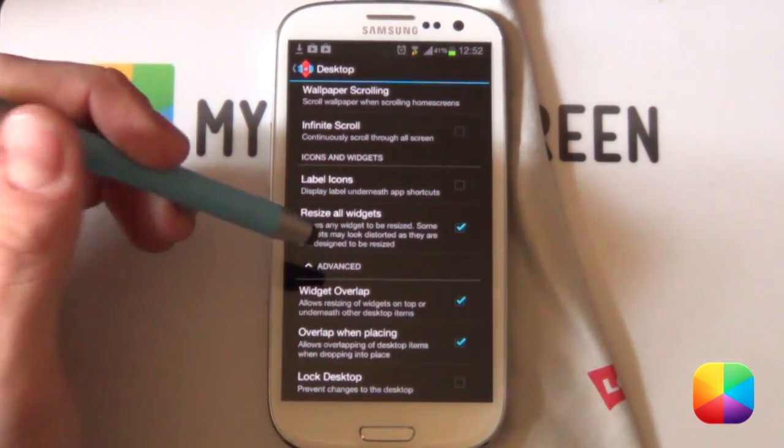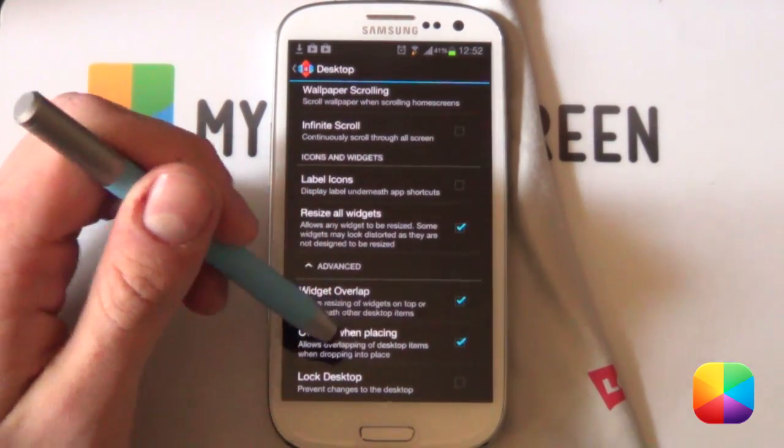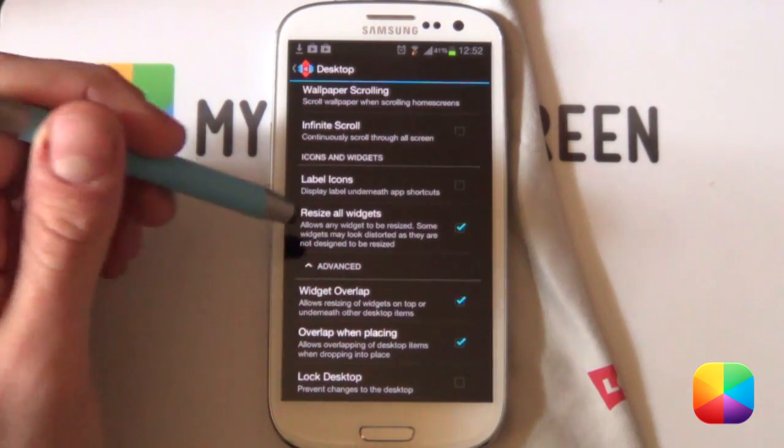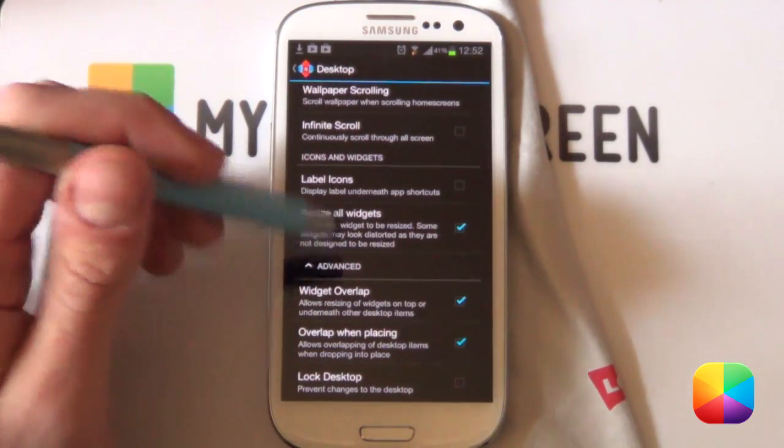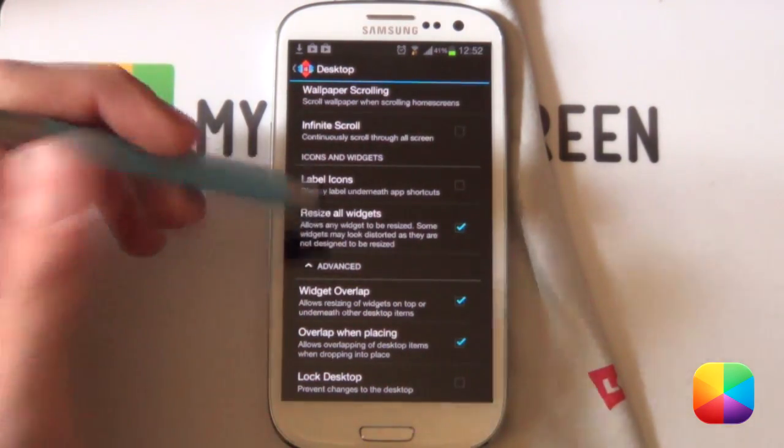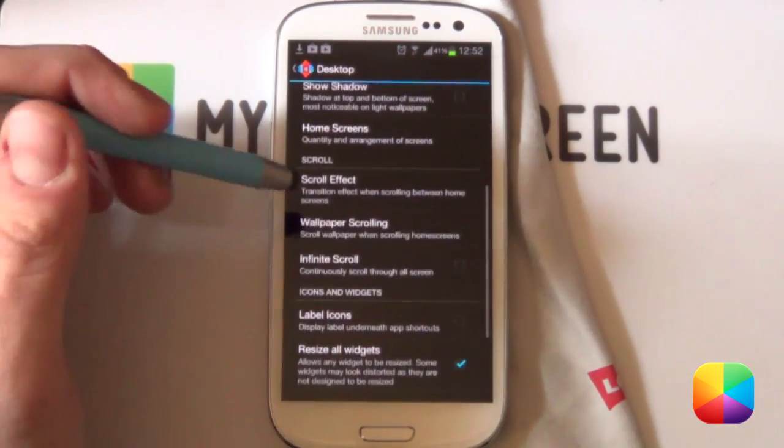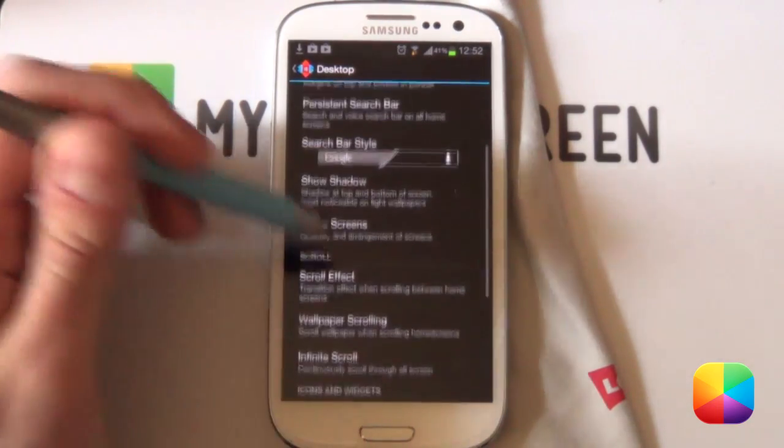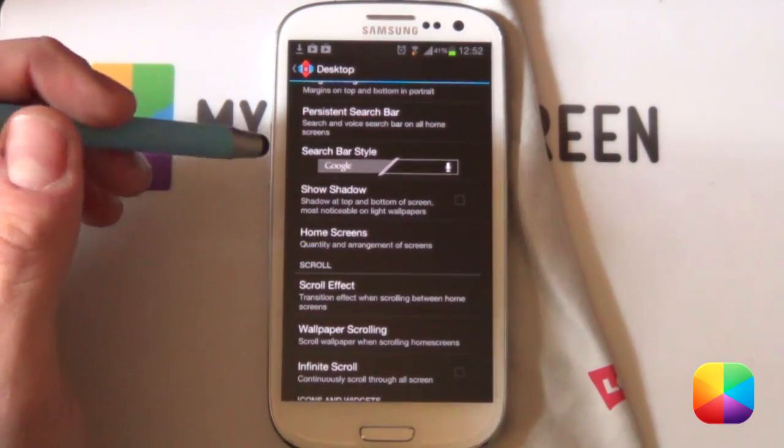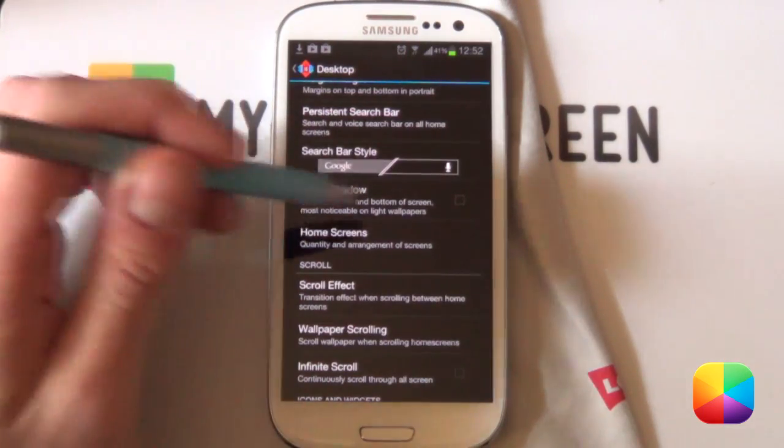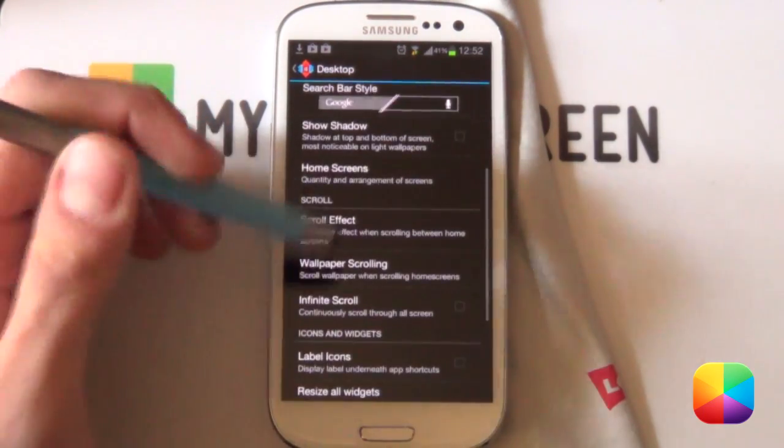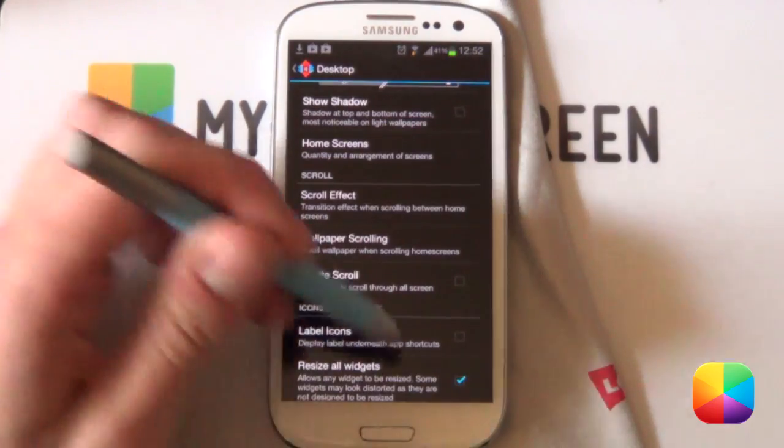Just remember that. The other things you want to be definitely selecting is Widget Overlap, Overlap When Placing and Resize All Widgets. Those definitely come in handy for ones such as this where you will be resizing and overlapping different widgets and shortcuts. So that's pretty much your Nova Launcher settings done. Remember just to be deselecting Show Shadow and Label Icons as well.